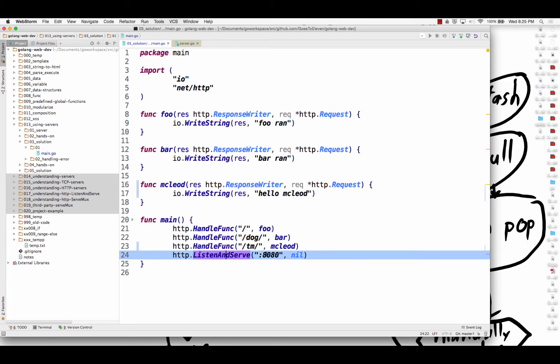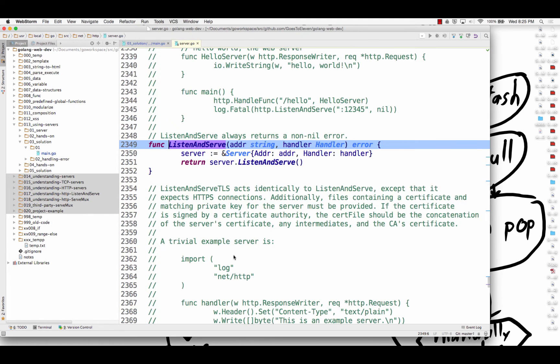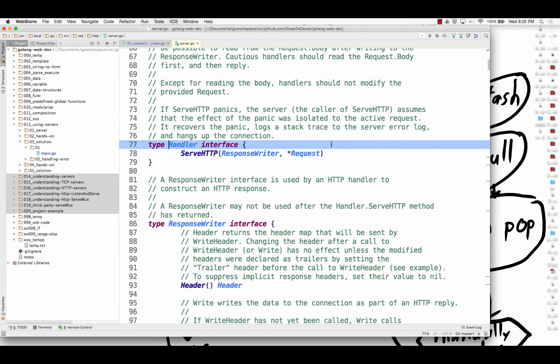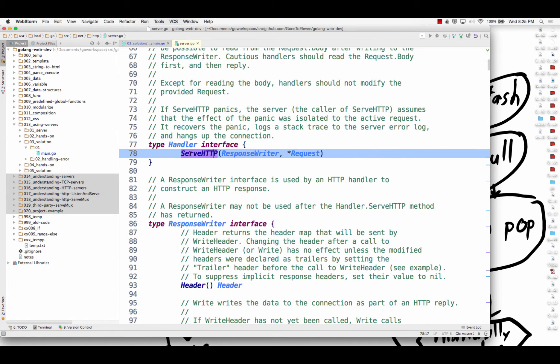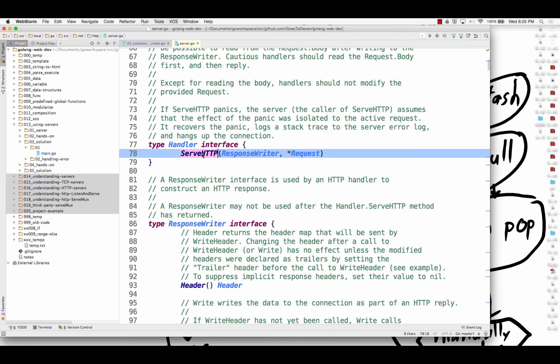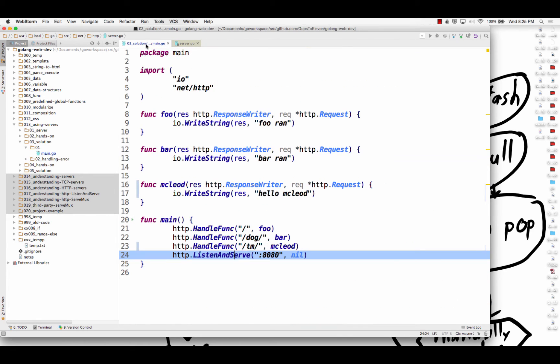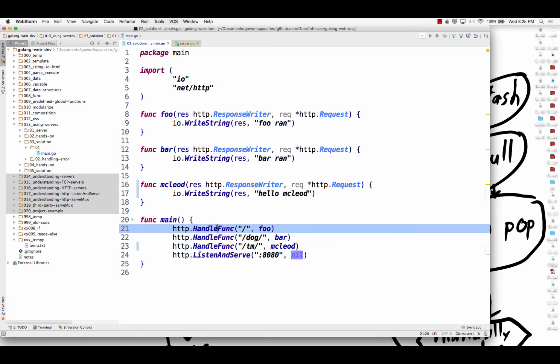Listen and serve. A route. Listen and serve a route and a handler. What's a handler? A handler is an interface. Anything with this method is a handler. So if you have some type and it has a method attached to it, this method attached to it, it implements the handler interface. And right now nothing's being passed in there, but I could pass that in there.